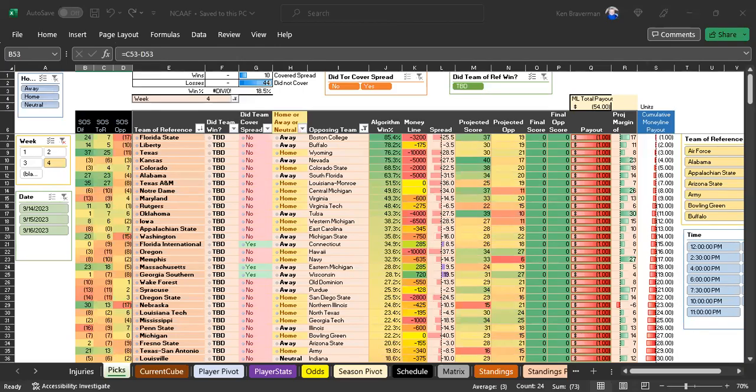Hey guys, college football update for the upcoming week three or week four, if you want to call it that. That's the weekend starting with the Thursday night game on the 14th and the 16th is when most of these games are.